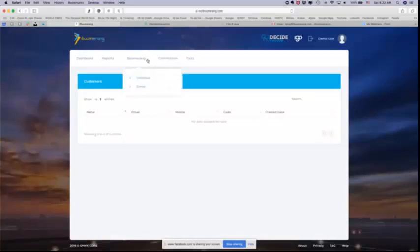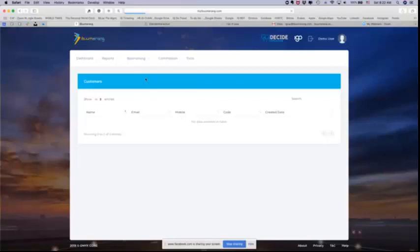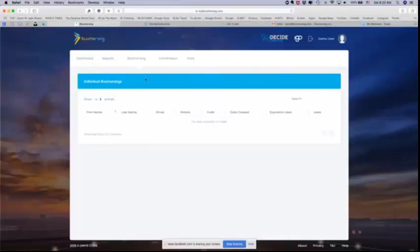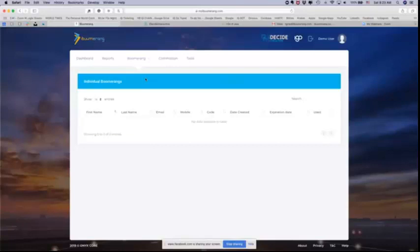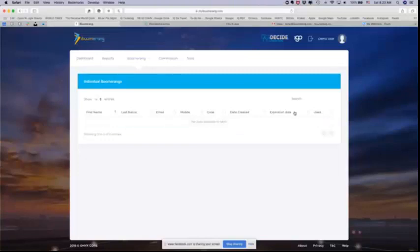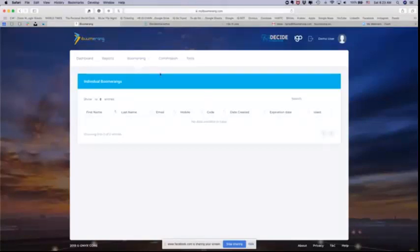In the boomerang view, you're going to be able to see all of the boomerangs that you sent out. This is where you're going to be able to see all the boomerangs that you have sent to people and whether they are pending or used. When you send out a boomerang, they'll show here. You'll see everything from the person you sent them to, the information, the code that they were given, the date you created it, when that code expires, and we'll talk about expiration dates in just a moment, and whether or not they actually used it. This view is for your individual boomerangs.